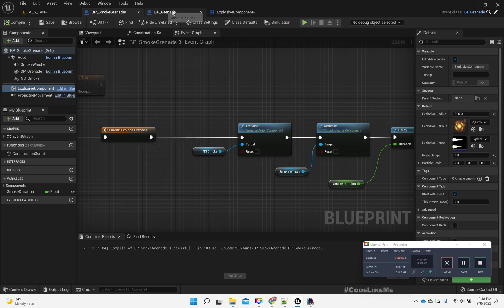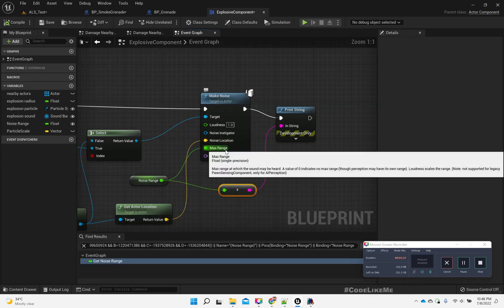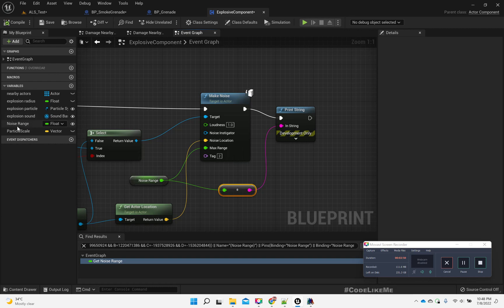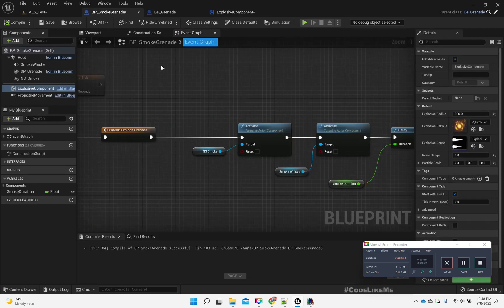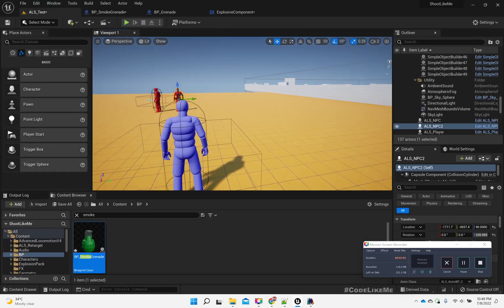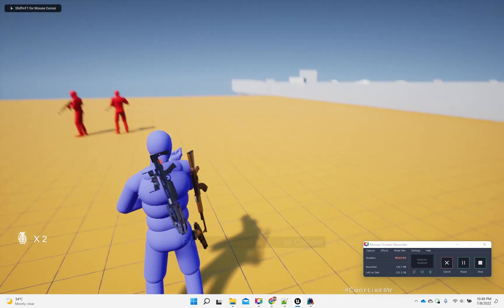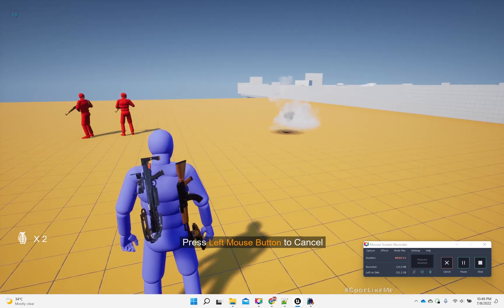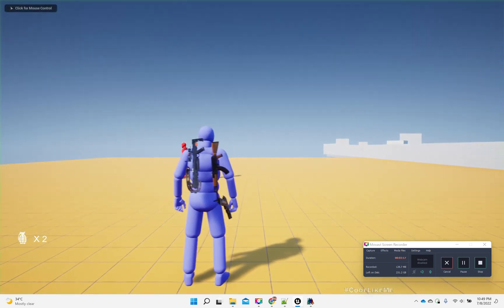So actually this is the reason: if I check the max range — the max range at which the sound may be heard — a value of 0 indicates no max range. The perception may have its own range, so loudness scales the range. So even if I make this range here 1, it is heard by the same basic actors. Let's throw it.